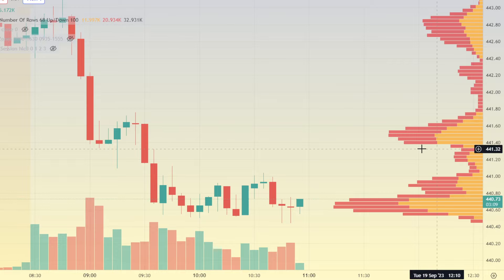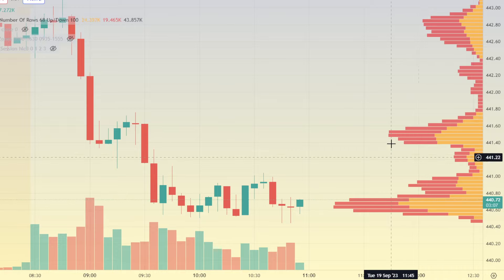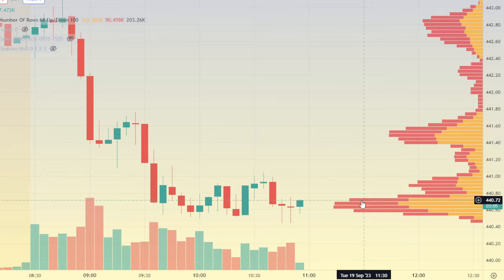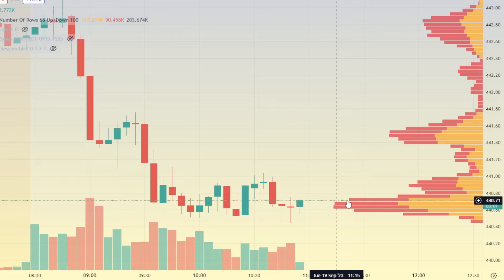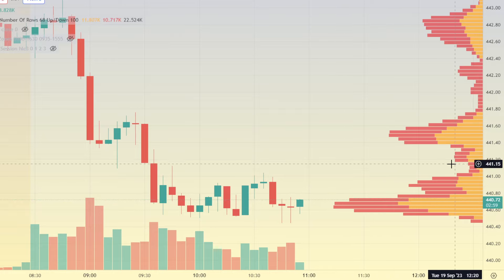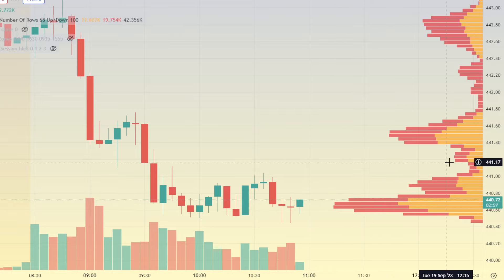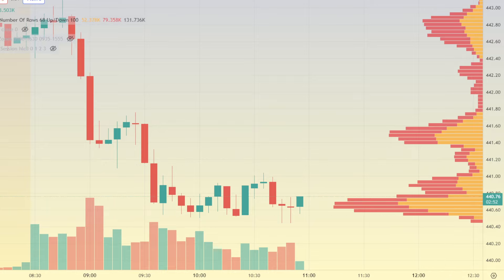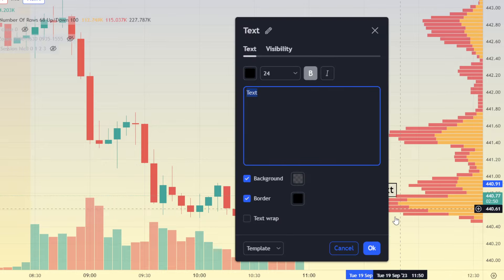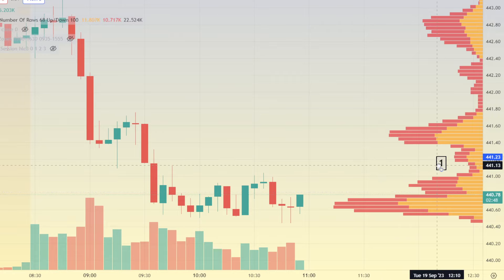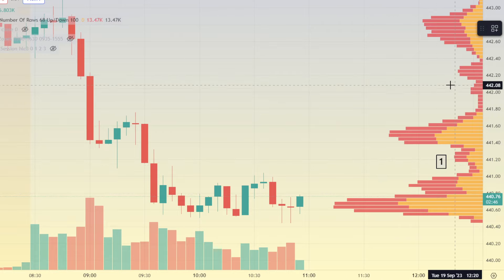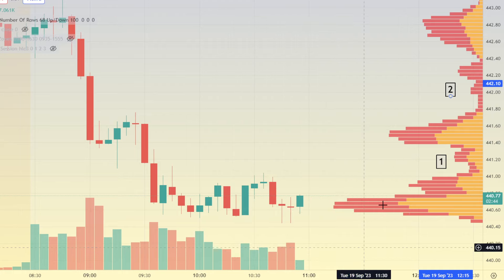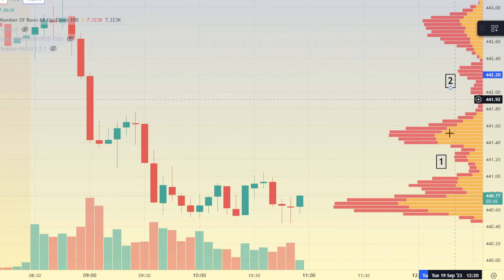Volume deserts are these areas that we see here without high volume nodes. A high volume node is what we're seeing right here where this red bar perks out very far. When they do not perk out very far, that means it is a low volume area — that is what we call a volume desert. We have two of them on this current chart: this is the first one, and up here this entire thing is the second one.